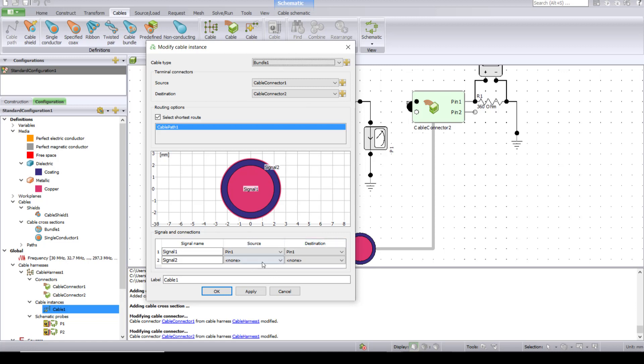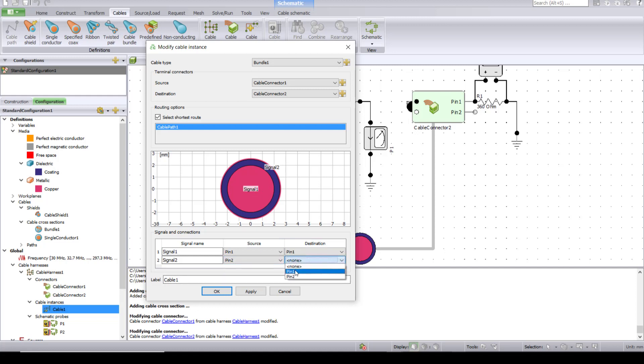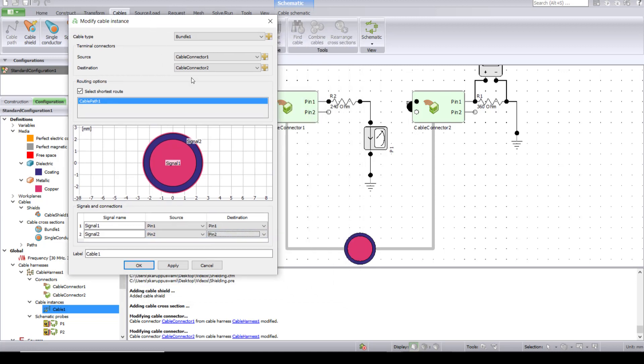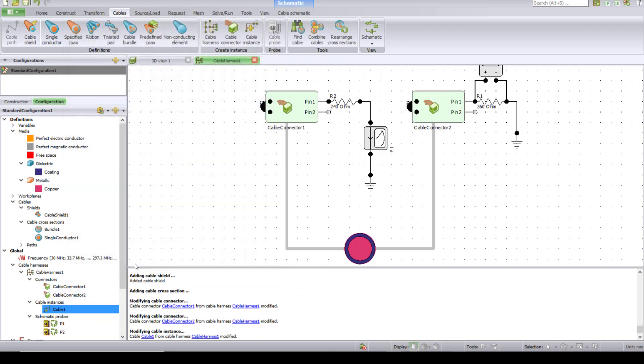And now, since we have two signals, you have two pins. You need to assign the source and destination for the second signal as well, which is basically pin two and pin two. So what you're actually doing here is assigning signal one as pin one and signal two as pin two and hit OK.